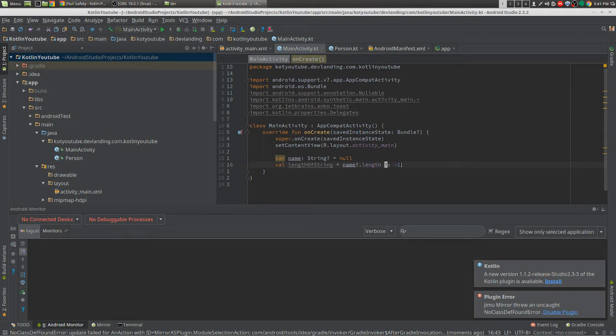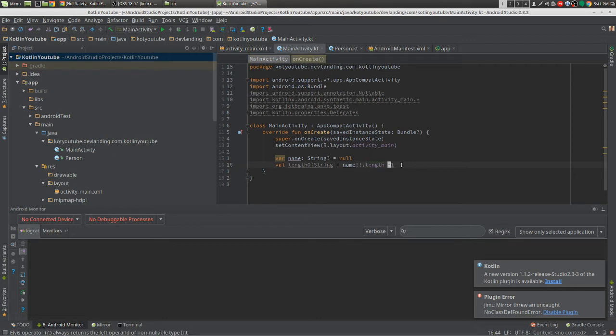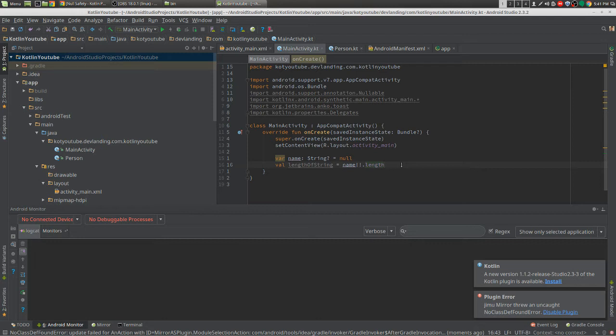Now there's another thing, which is the double exclamation point, which actually just ignores the question mark. And what it does is just do the regular way, give me null pointer exception if it's null. There's only a few cases that you should do this.